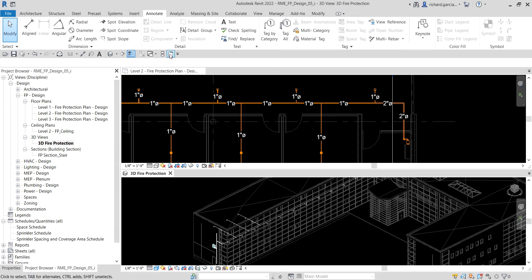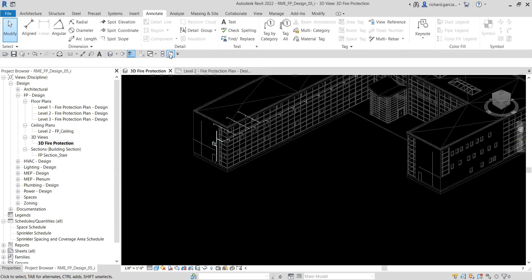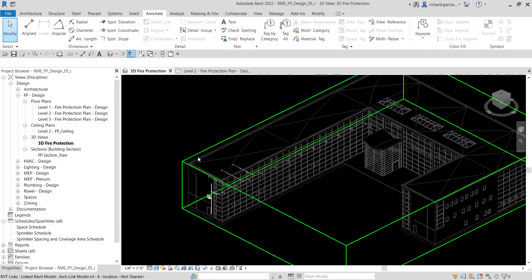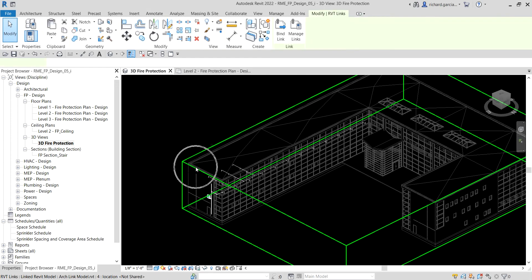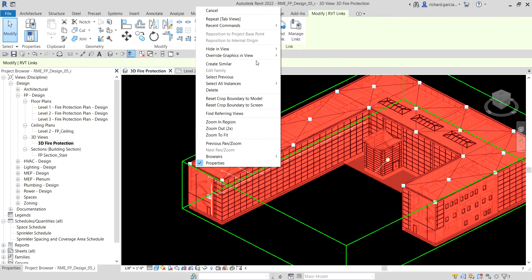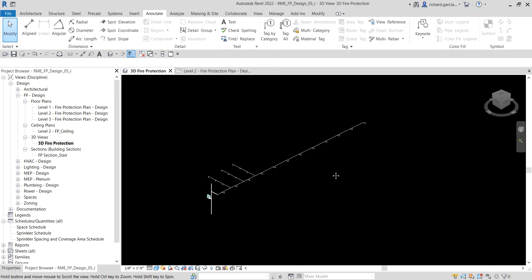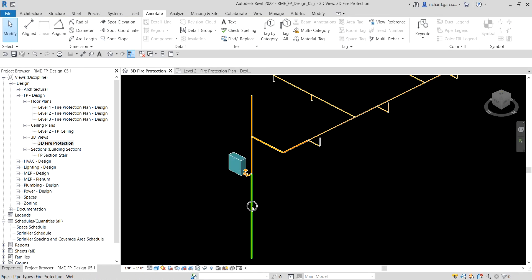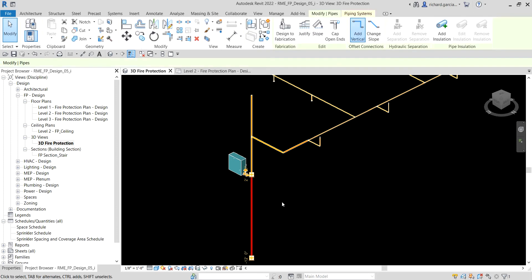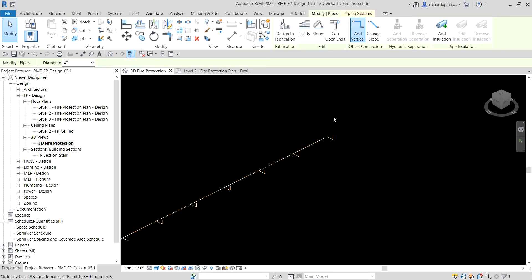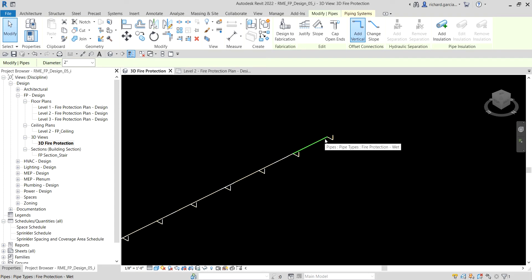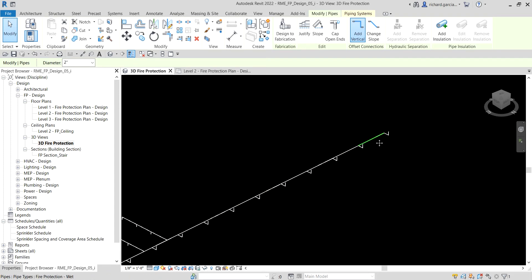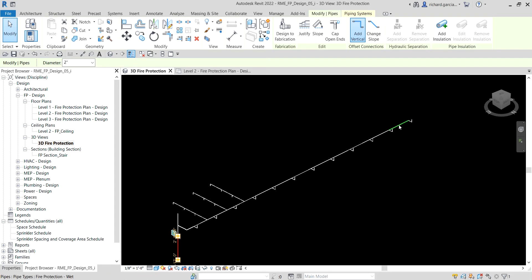I'm going to open the 3D view and maximize it. I'll select the link model, right-click, and hide that element. Then I select a pipe, hover my pointer over it, and press Tab to highlight the connections in the run.